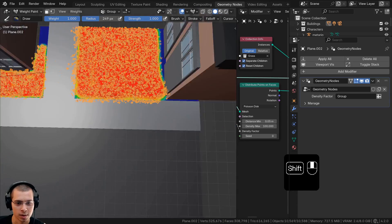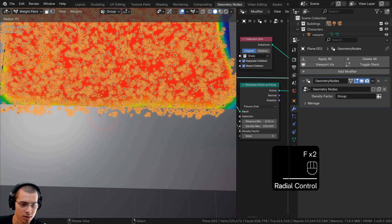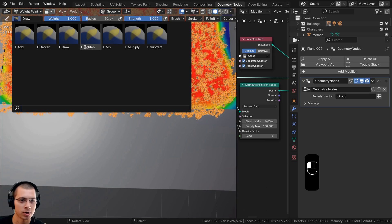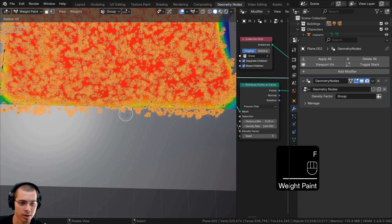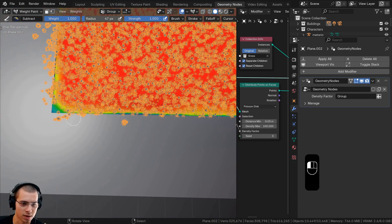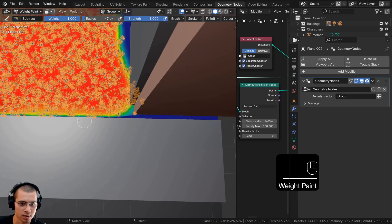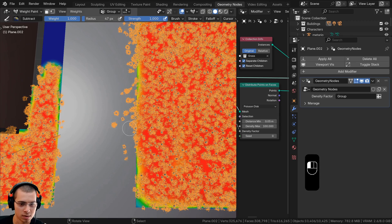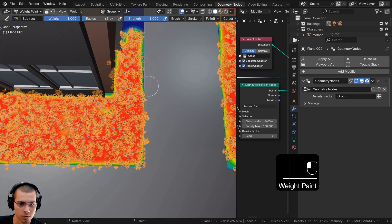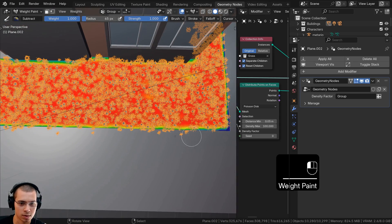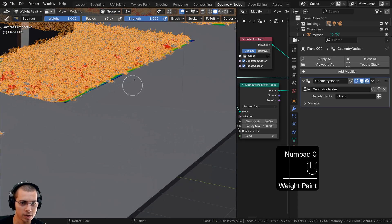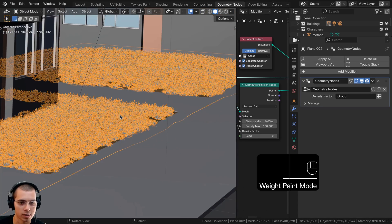Now zoom in to refine the painting — some grass is growing onto the sidewalk, which we don't want. Click the Draw button and change it to Subtract mode. Now painting will remove color instead of adding it. Paint along the sidewalk edges to remove any weight that went too far, doing this on all sides and all flower beds. Then go back to object mode.